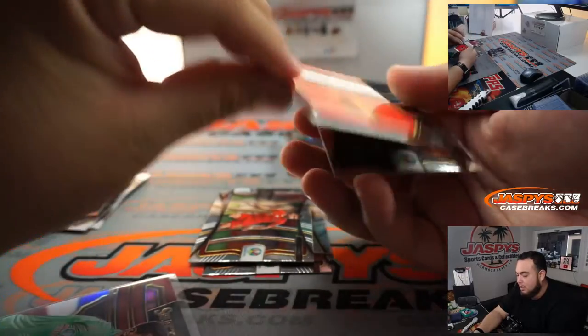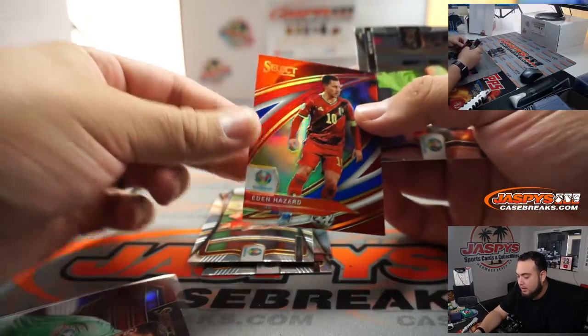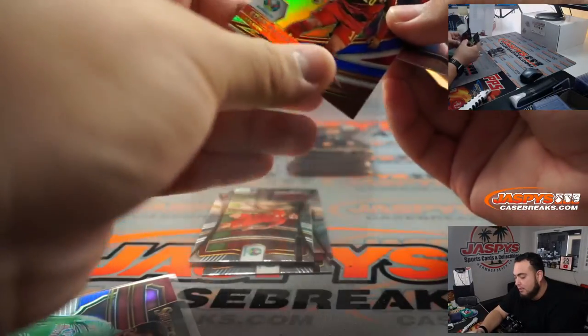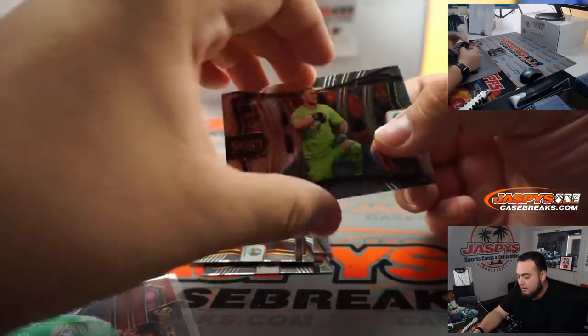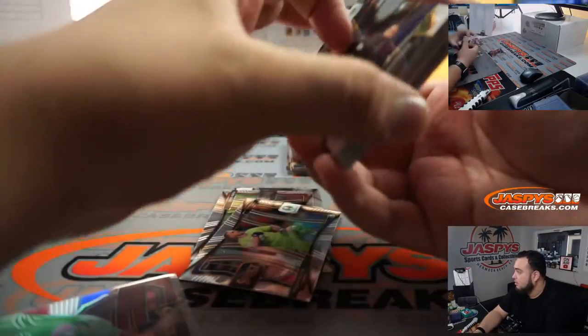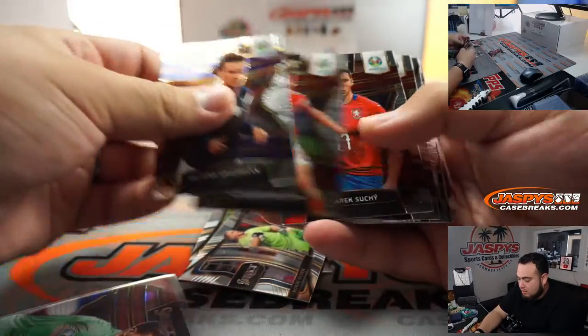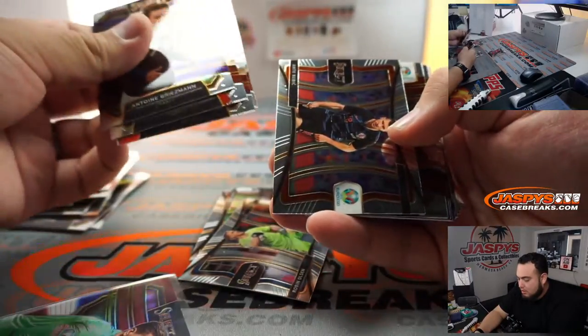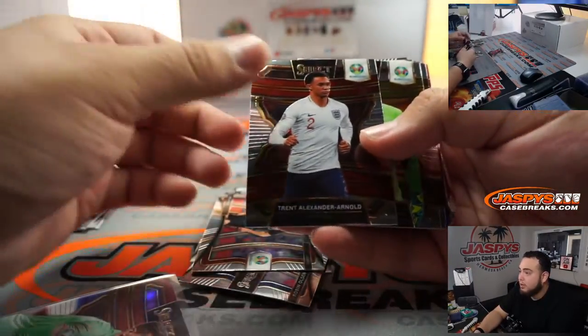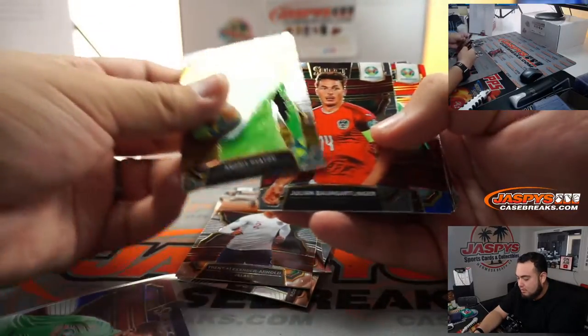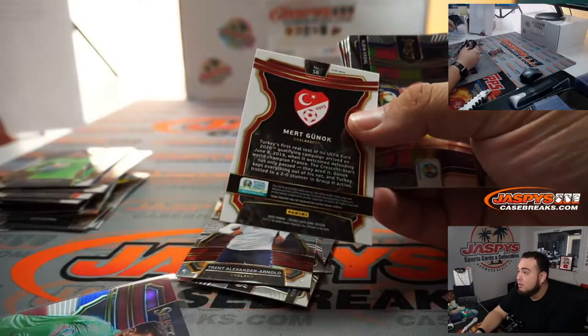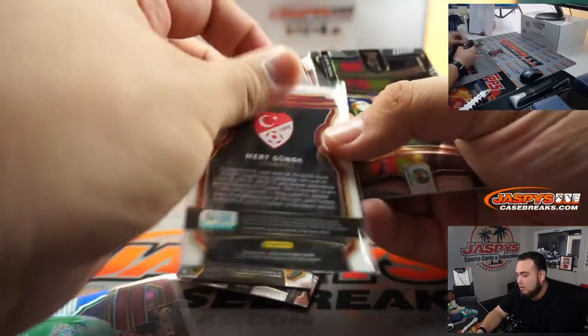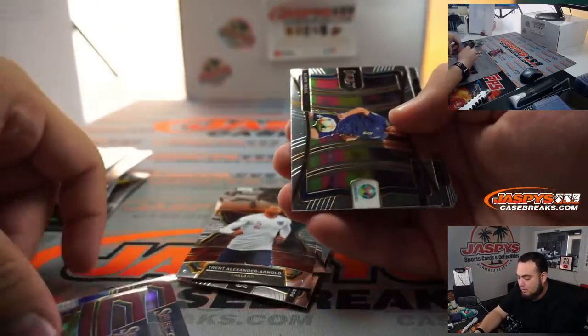And we got a little Eden for Belgium, a little tri-color. And Alexander-Arnold. Mertz. Turkey.